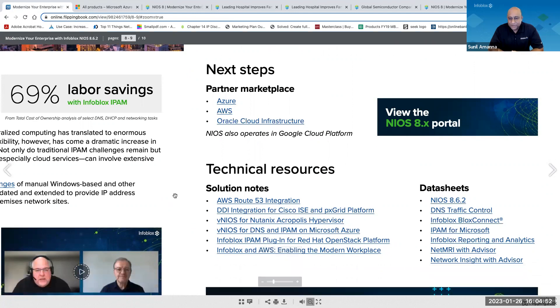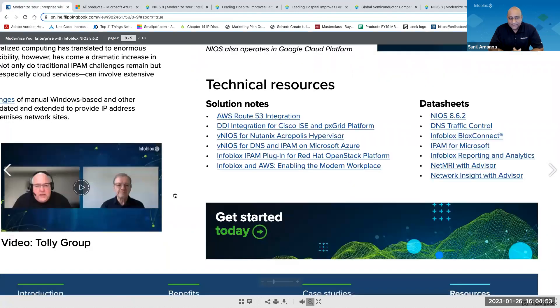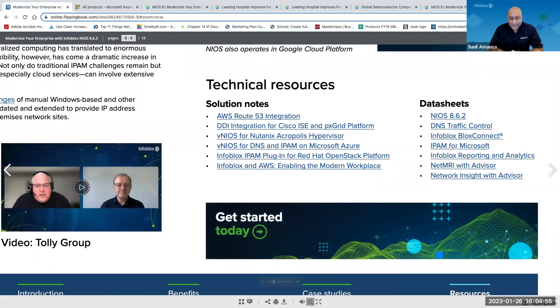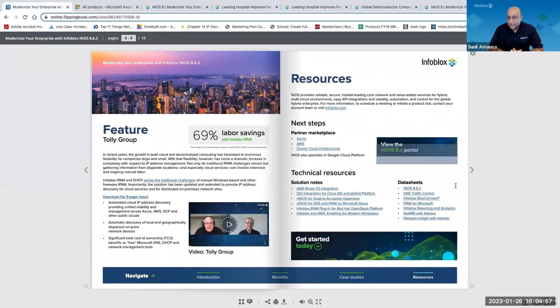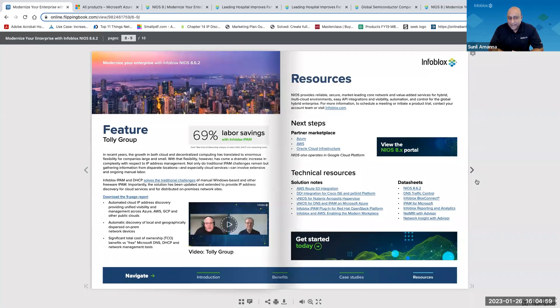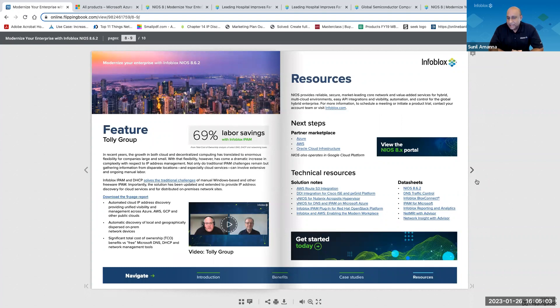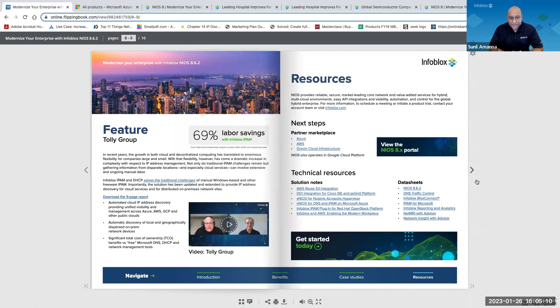Thanks, Bob. So I got to tell you, I love the flip book format, has a ton of videos links to more information, all the key information about our DNS, DHCP and IP address management solution are all in one place. I think that's a great tool. So thank you so much for walking us through it.